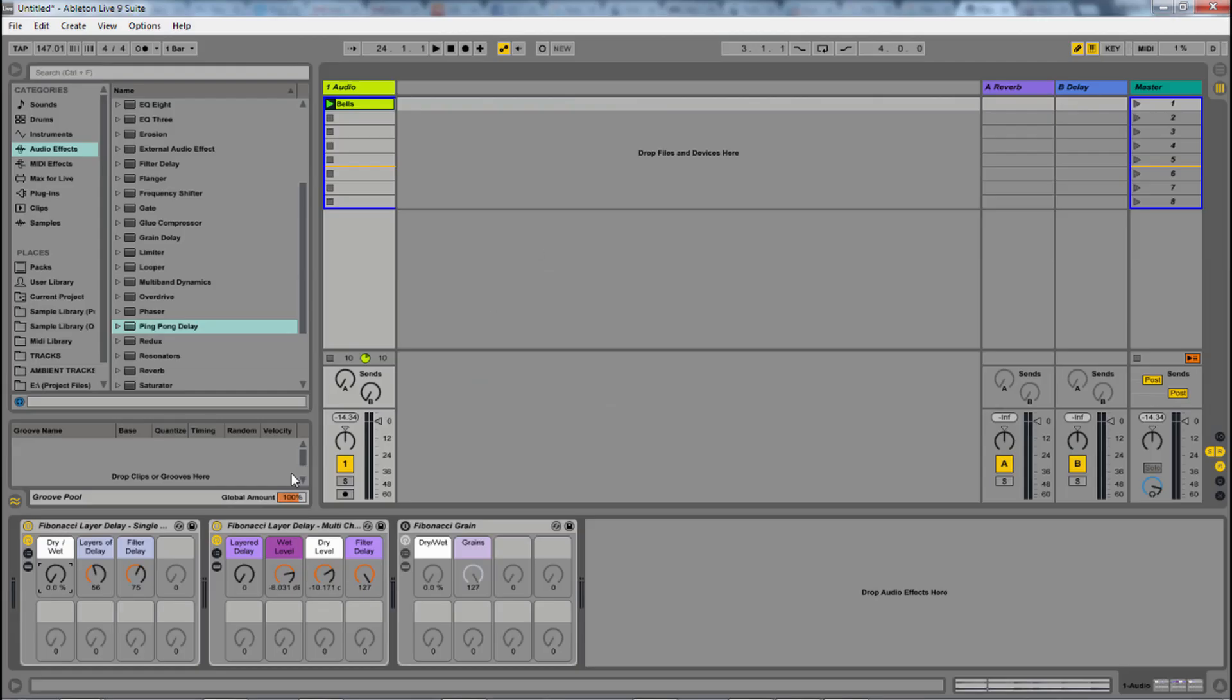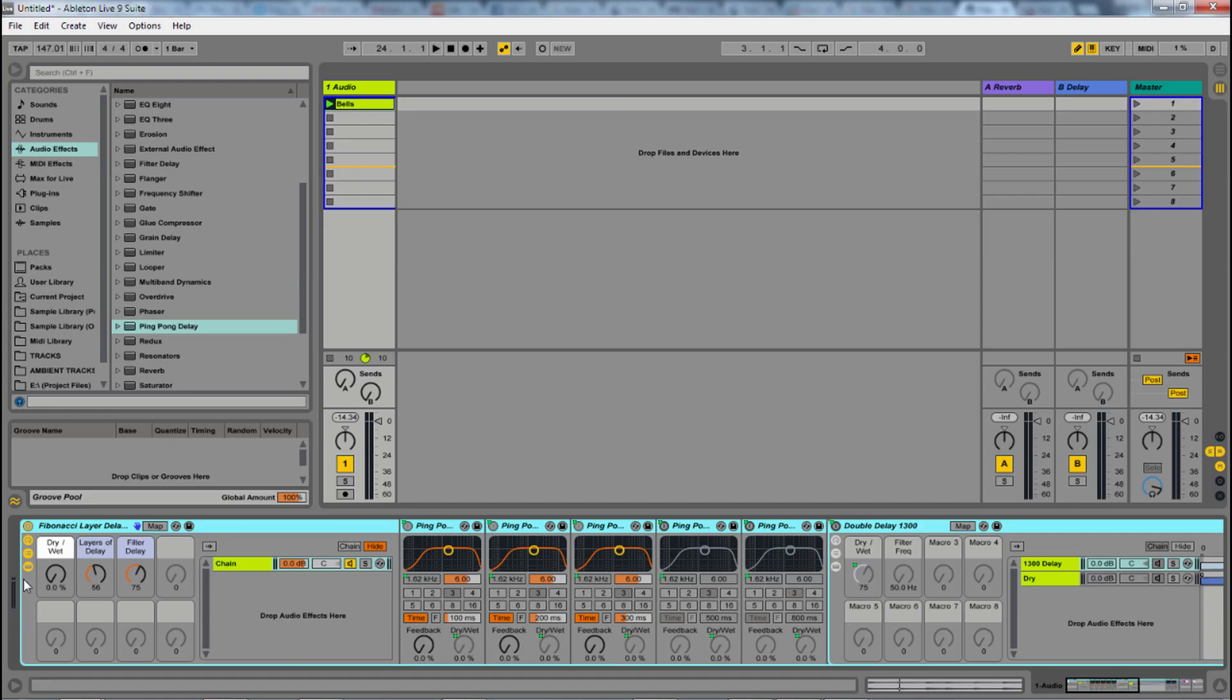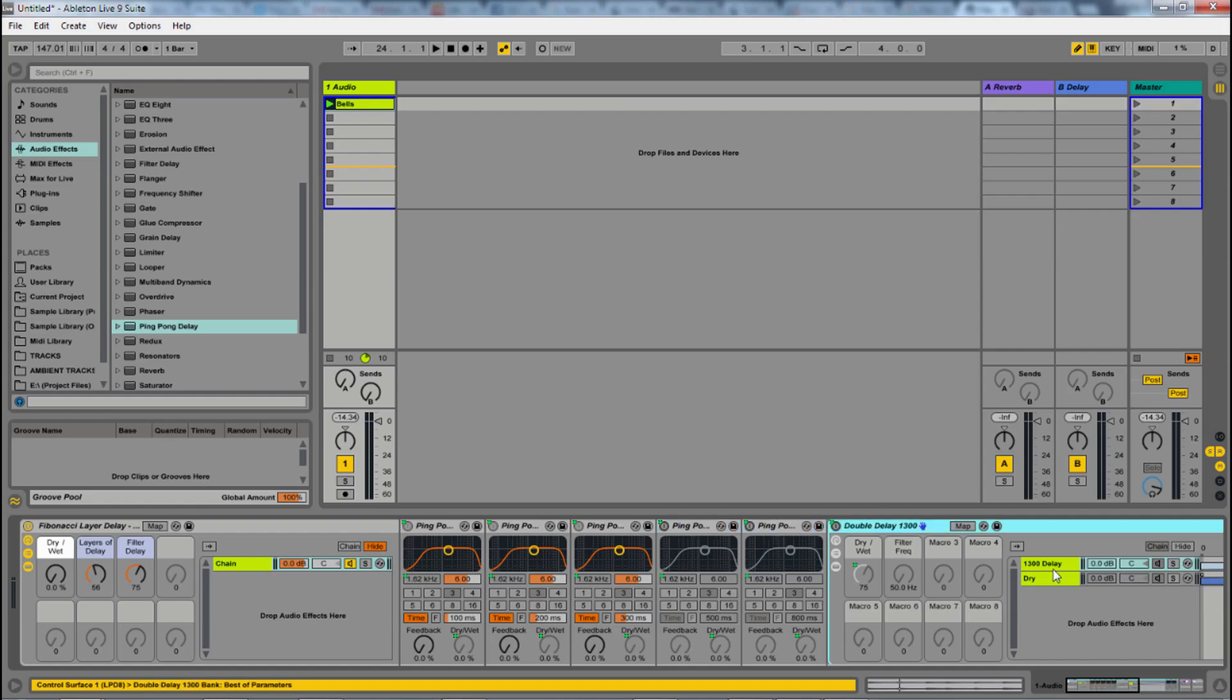So looking back at this effect, we'll look at this first one. And what I did is I basically have this single chain, and in it we have multiple ping pong delays that are going up. And on this ping pong delay,